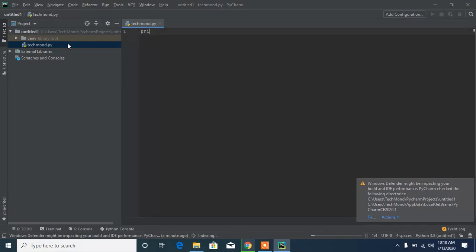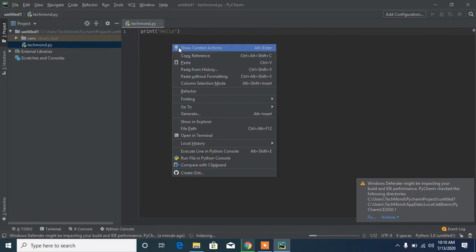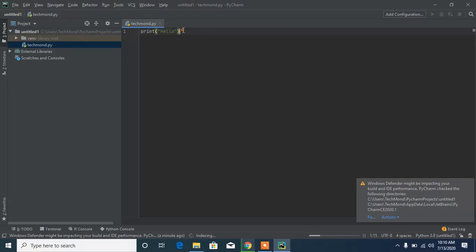Let me type something as simple as a print statement — it's the simplest code to write. You can see how easy it is to write code in the PyCharm environment. Once you've written your code, you can right-click and there should be a Run option.